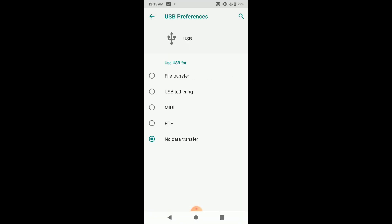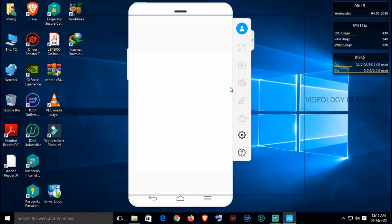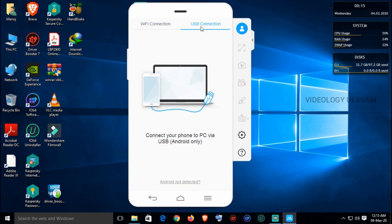Well guys, if you want to connect your phone to the device, you can select the PTP. Let's go to the default charging option and connect the computer. Let's go to the PTP option. Now let's go to download and install PowerMirror. Check the description.